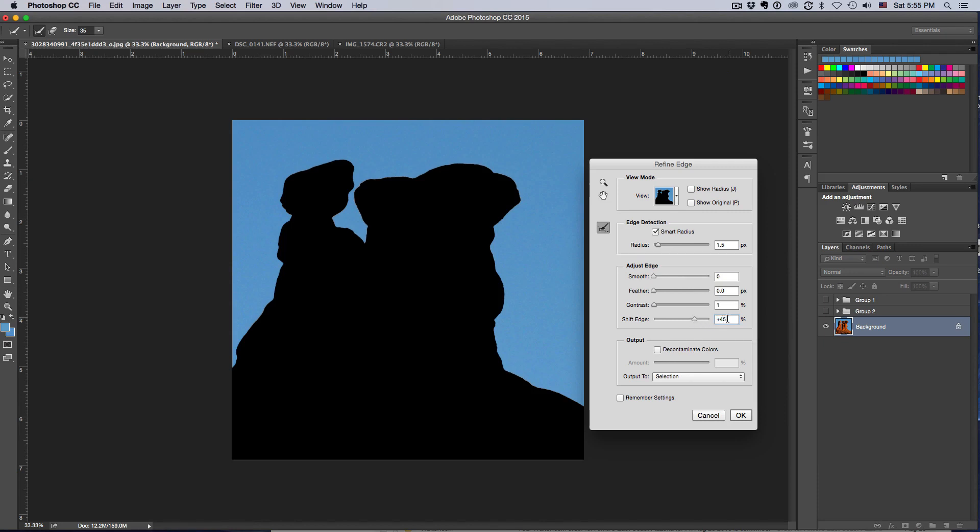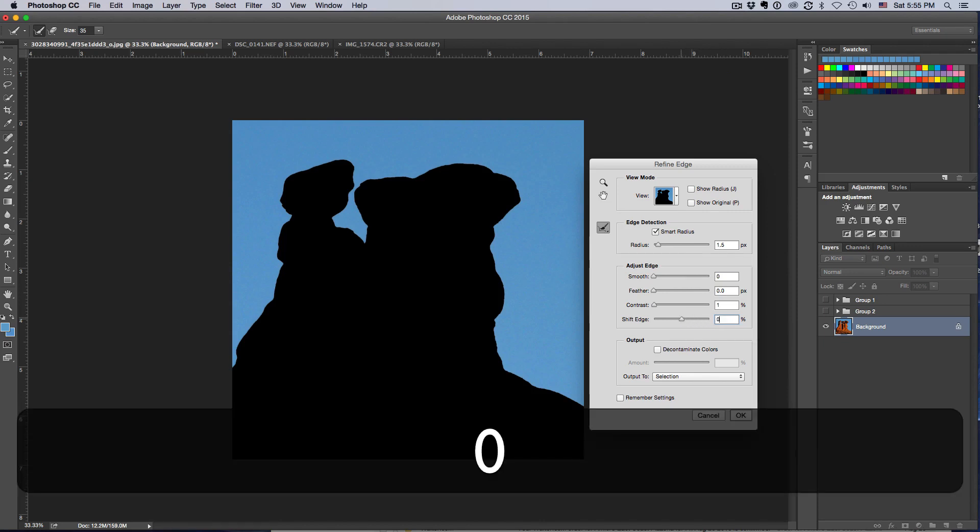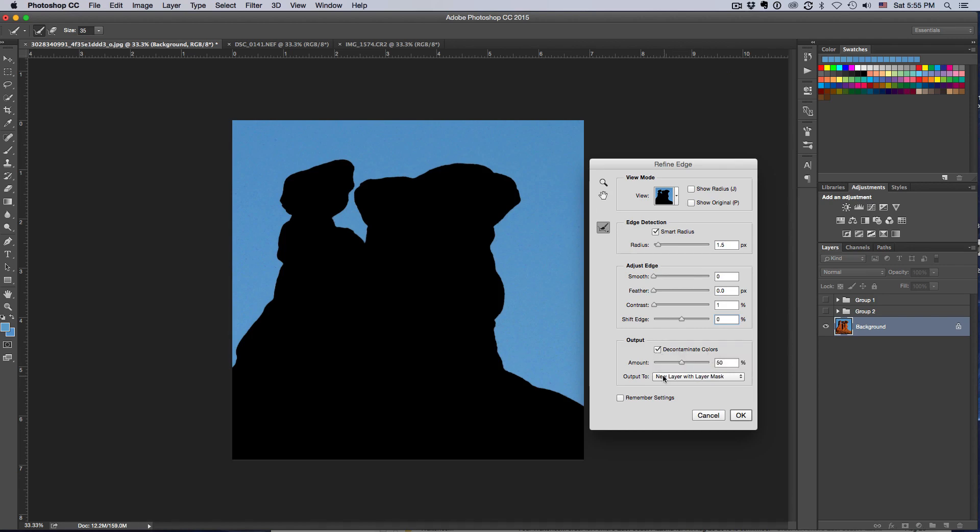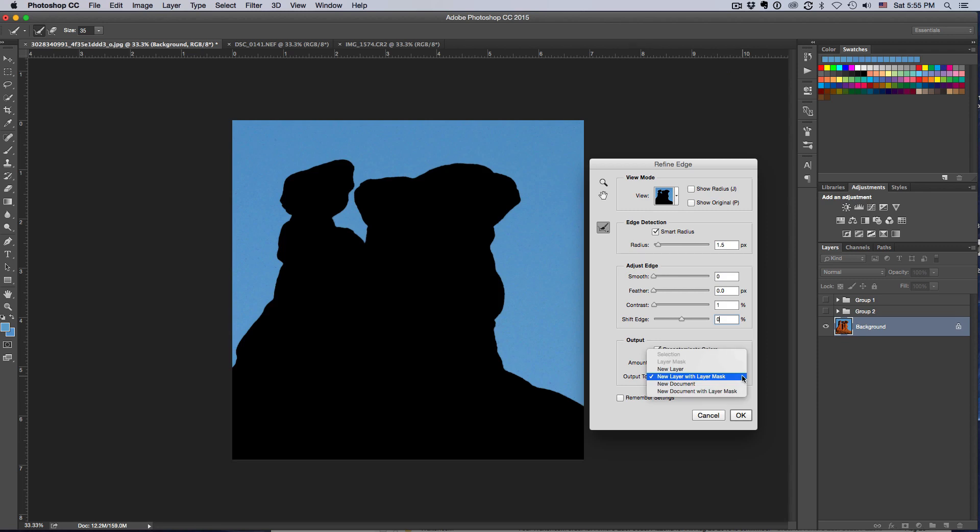I can even shift the selection in or out. If I take the Shift Edge, I pull it over here, you'll notice the selection goes in. If I pull it over here, the selection goes the other way. So if I want to do that, I can most certainly move the selection in. So I look at the selection, that's pretty good, and I hit Decontaminate Colors and my output is going to be a new layer with layer mask. If that's not selected, just pull down and then select new layer with layer mask. So then I hit OK.